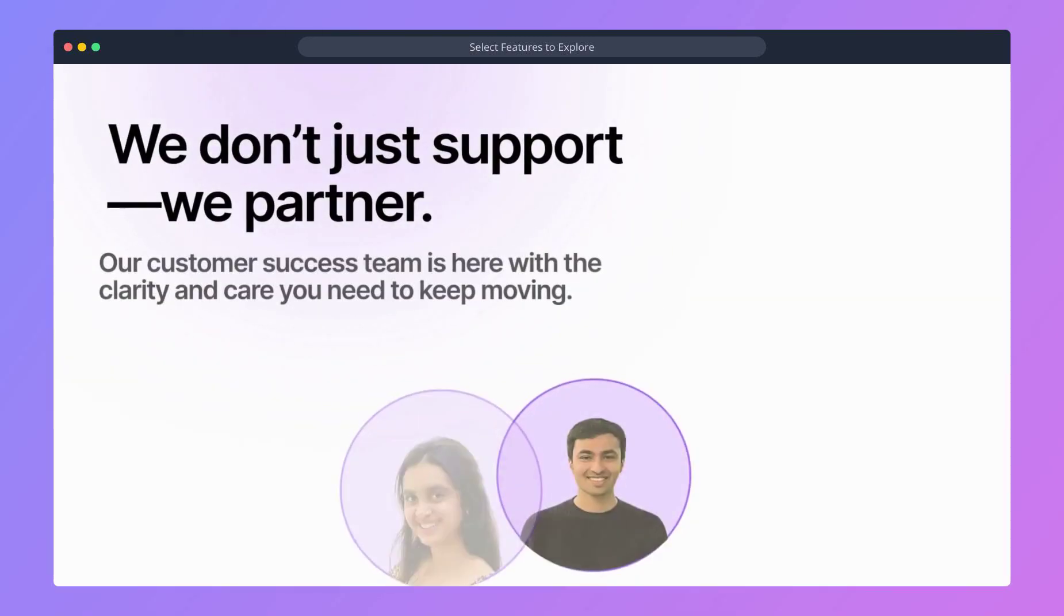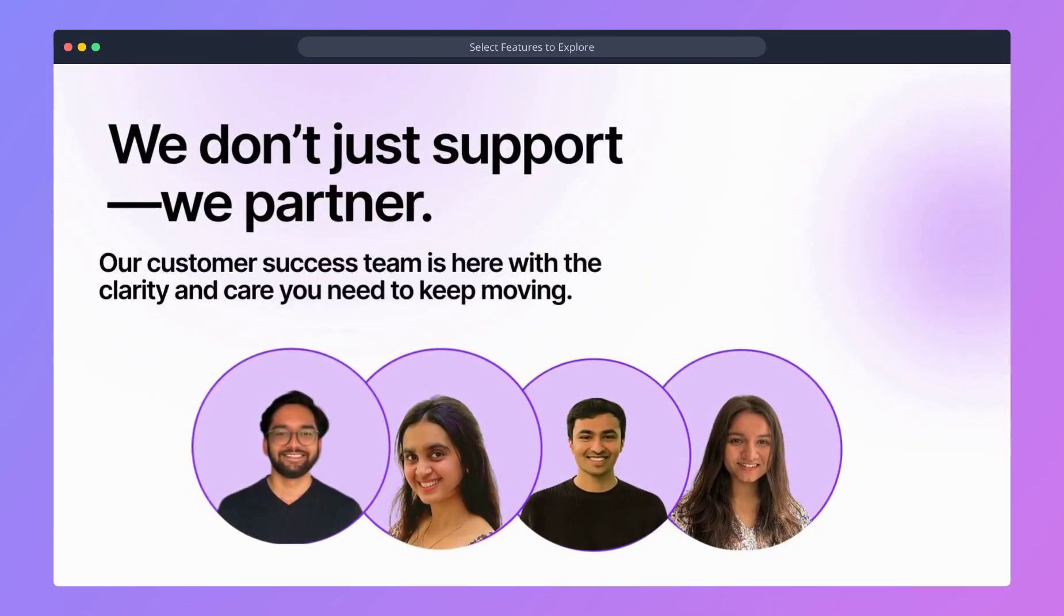We don't just support, we partner. Our customer success team is here with the clarity and care you need to keep moving.